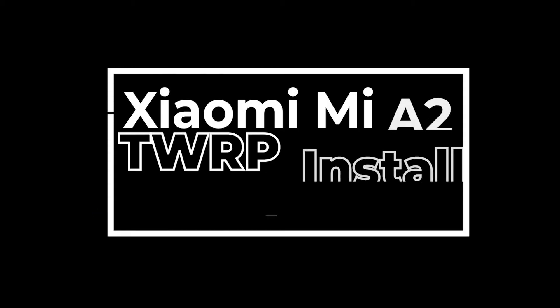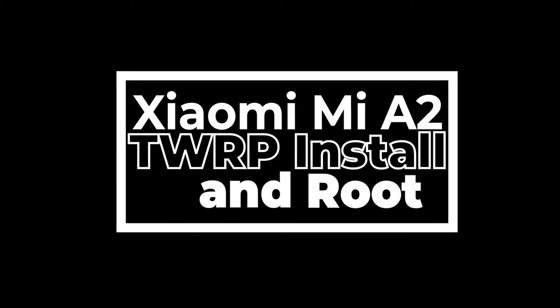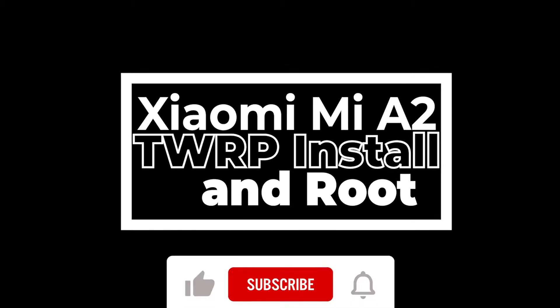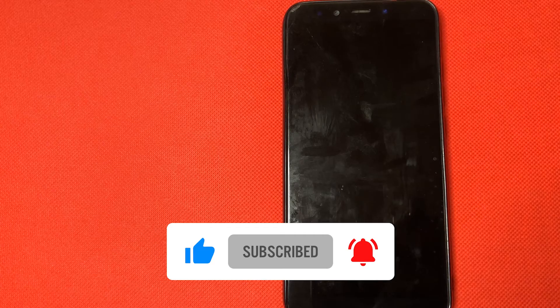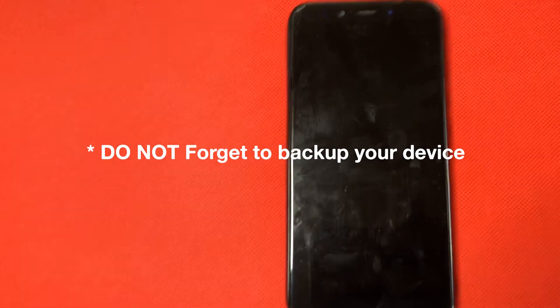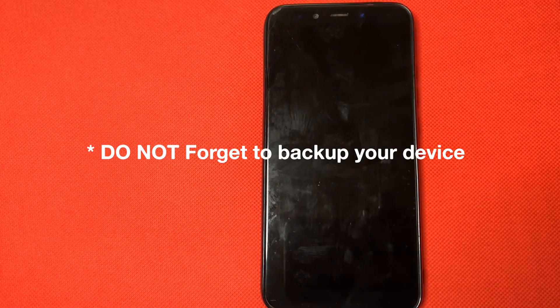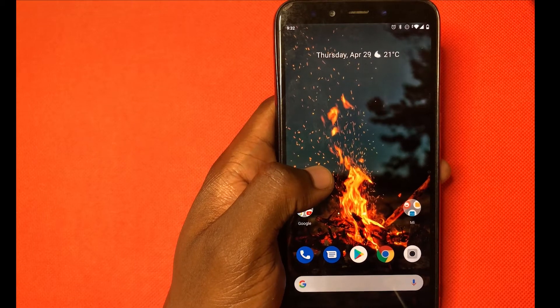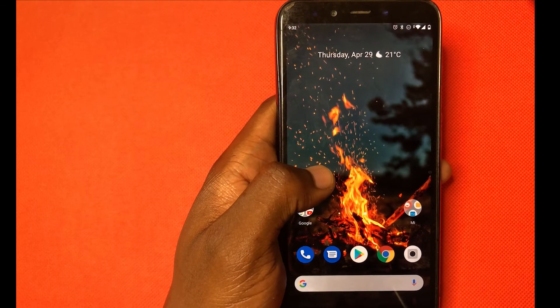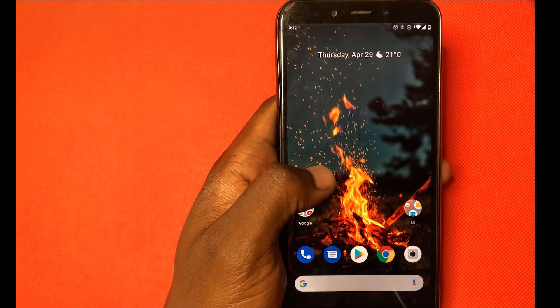Hello and welcome back to Crucial Tech, I'm your host CJ. Today we'll be installing the TWRP recovery on the Xiaomi Mi A2. To start with, make sure that you've backed up your device and you've charged the device. The first thing is to download all the files from the links provided down in the description.